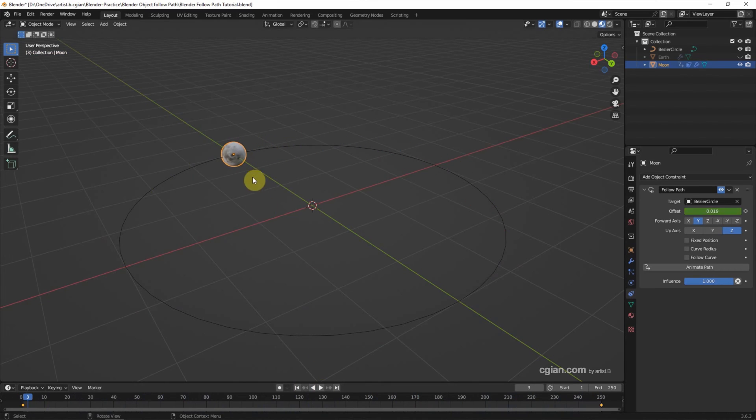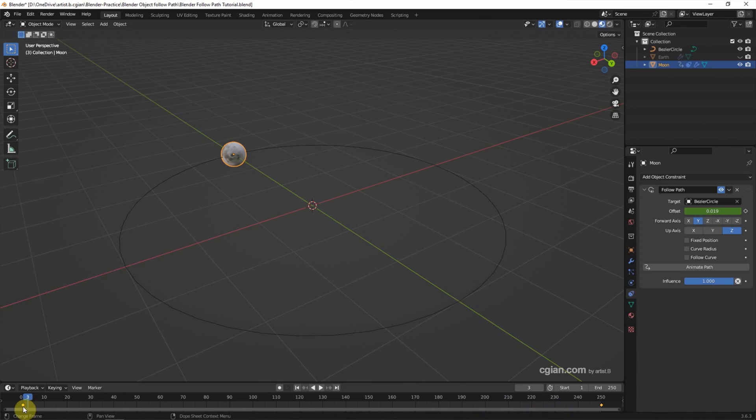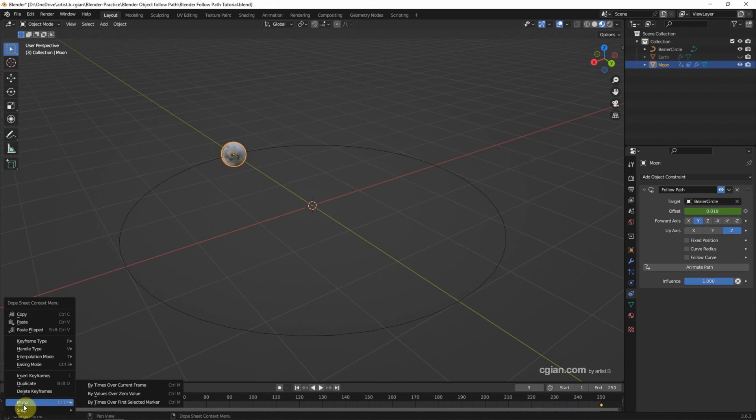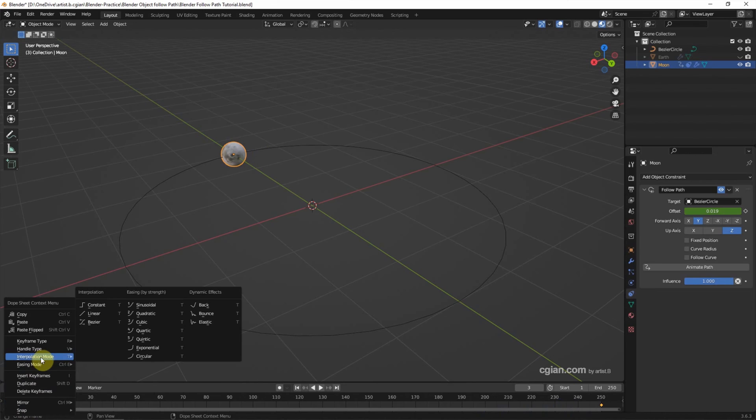We can see that the moon is slowing down at the end of the frame. To fix this, we can right-click the keyframe and go to Interpolation Mode. Choose Linear.